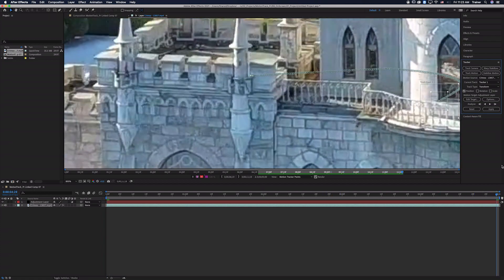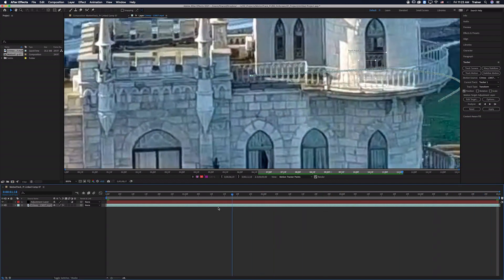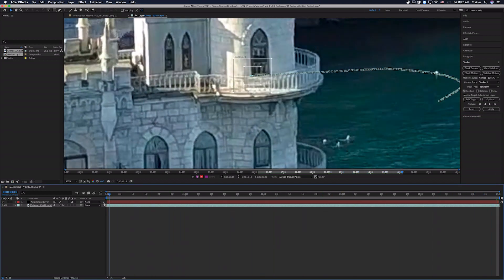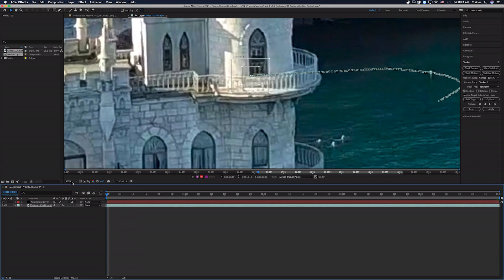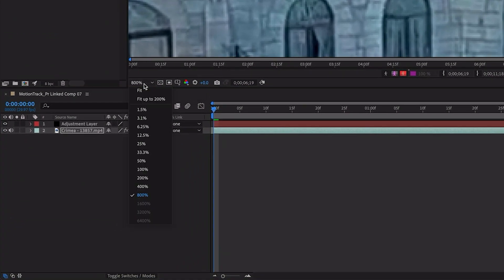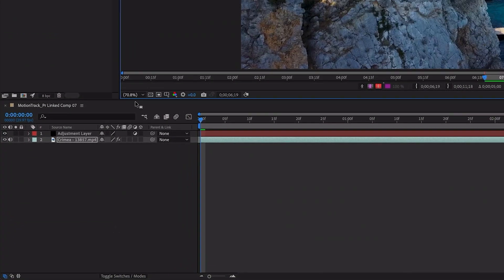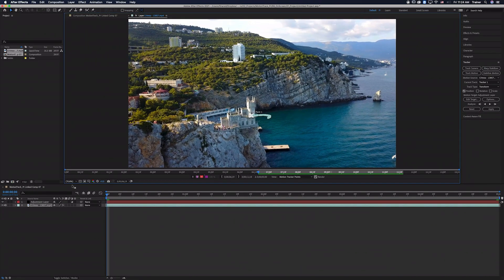And you can see it's done a pretty good job of tracking that window in the castle. I'm just going to zoom out again so I'm going to change this from 800% to fit so I can see the whole picture again.